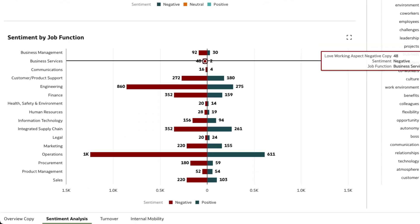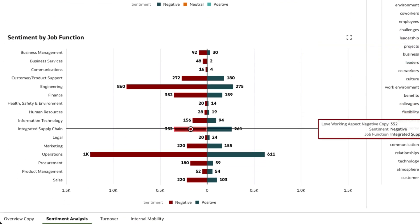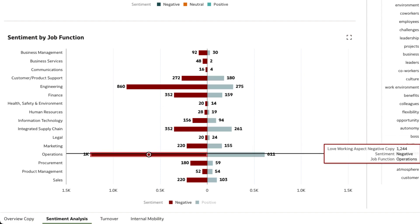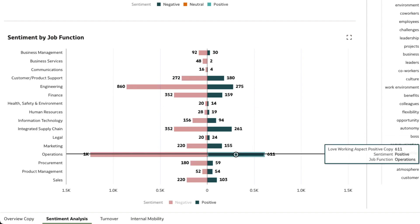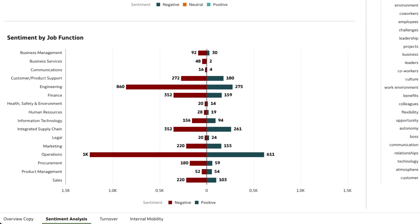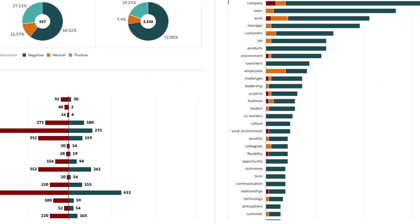Dissecting the sentiment by department, we see that the operations department has expressed higher negative sentiments compared to the rest.